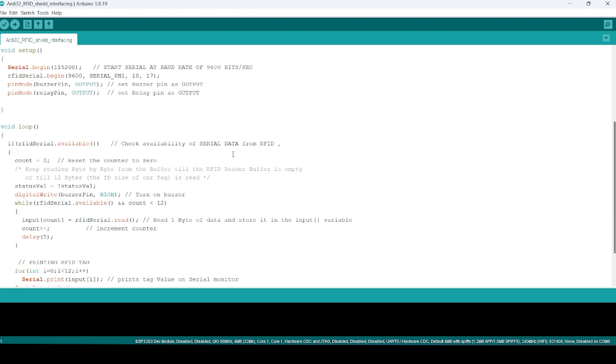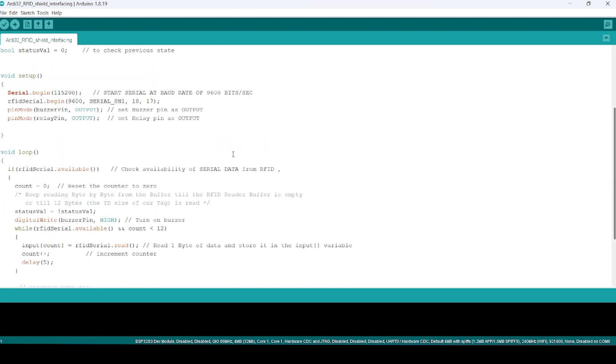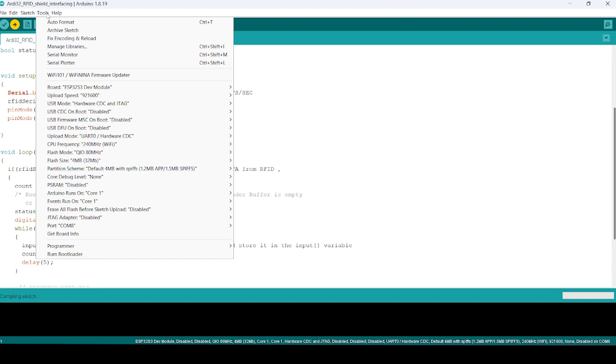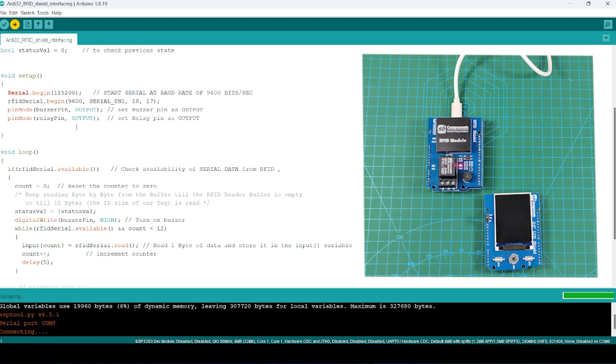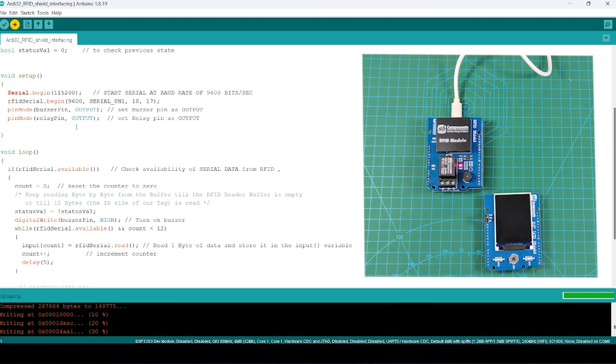What this code does: when we scan some card, it will switch on that relay, and then again when we scan, it will switch off the relay. So let's upload this code. Make sure that you have selected the board properly, and you can even modify your code as per your requirement. Uploading started.